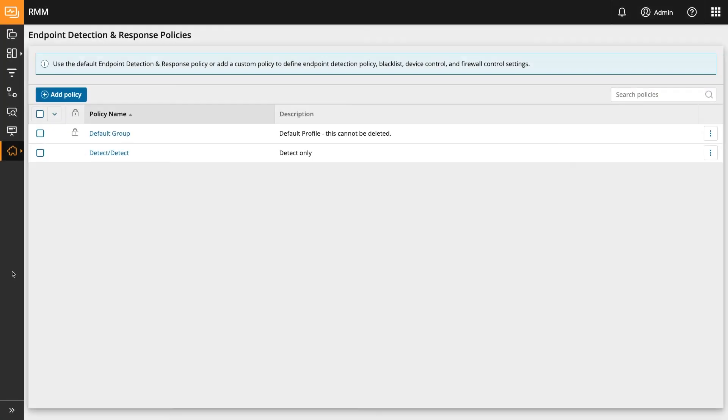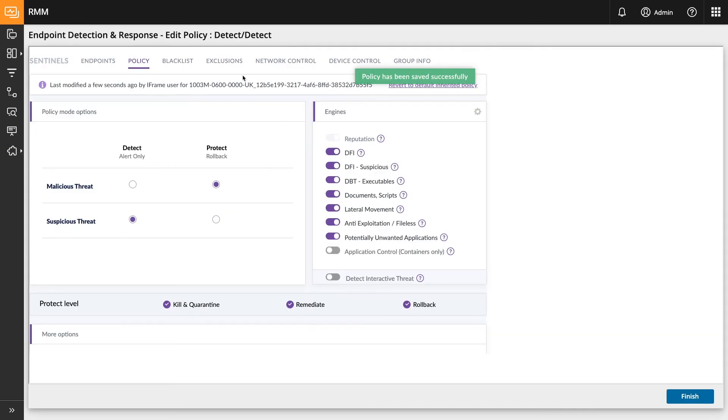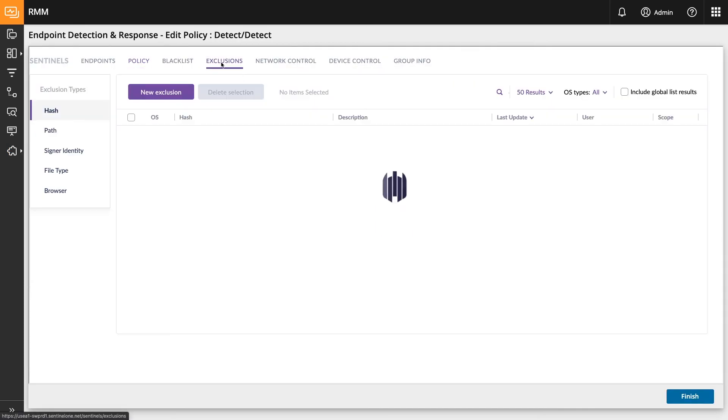Next up, policies, which is used to create new policies or manage policy settings on an ongoing basis. Management of endpoint actions as well as exclusion lists for hash, path, and signer identity ability will be the main reasons you use this screen.